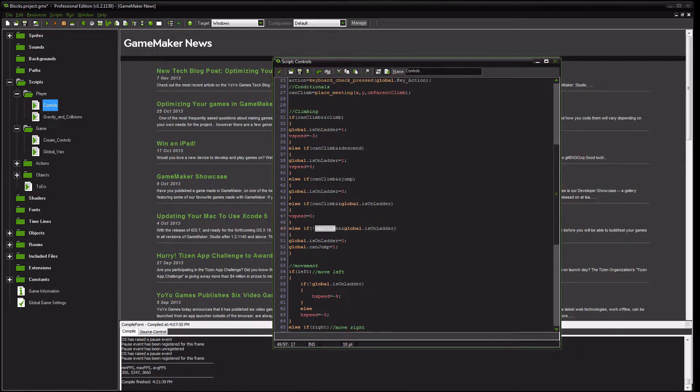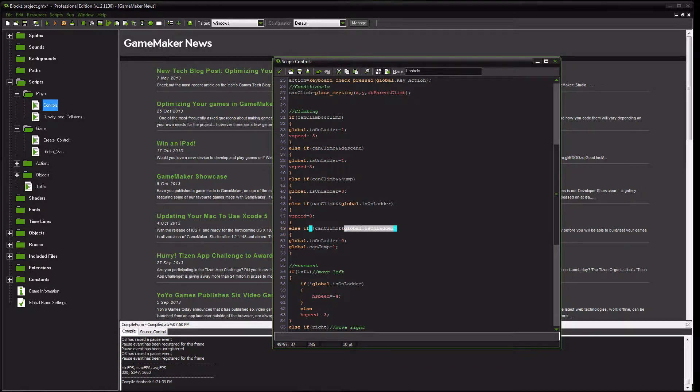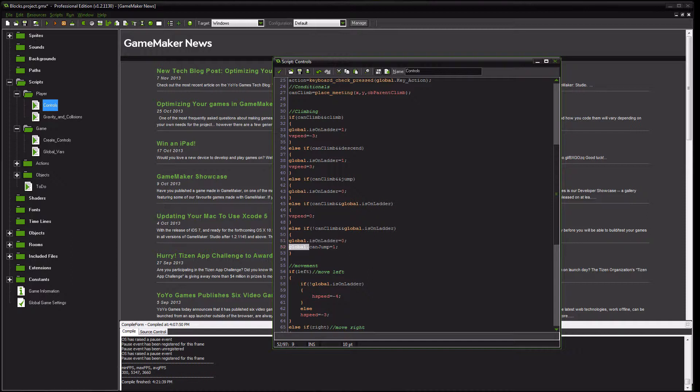Otherwise, if they cannot climb, so this means they're not in front of a ladder, and the game still says it thinks that they are on the ladder, then what is going to happen is our global.isOnLadder is now set to 0, and we are going to allow the player to jump.